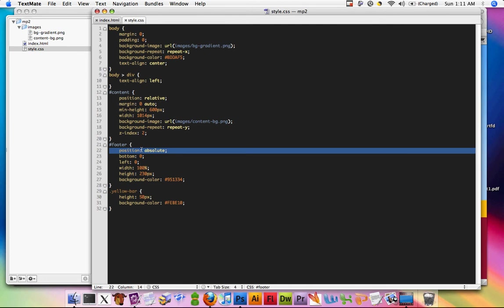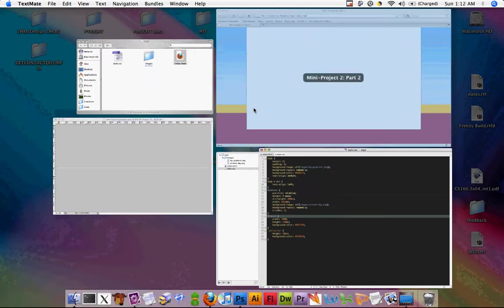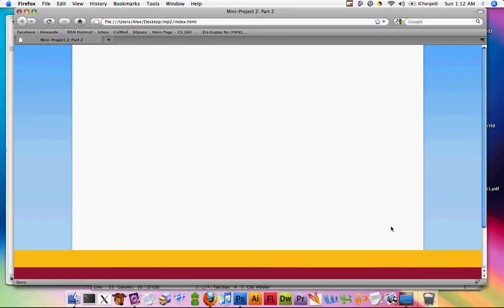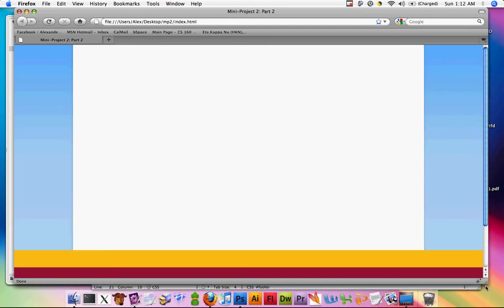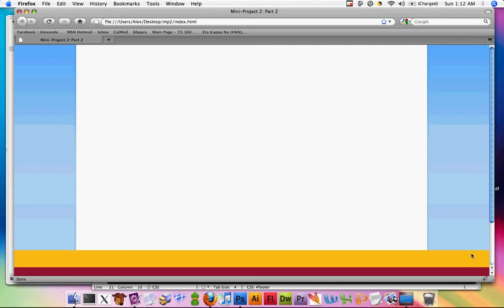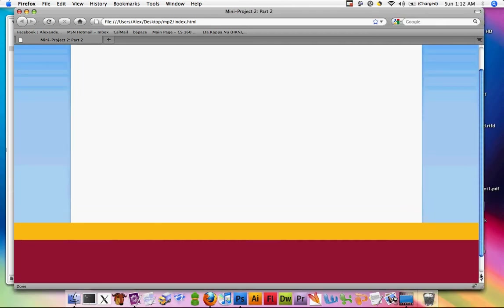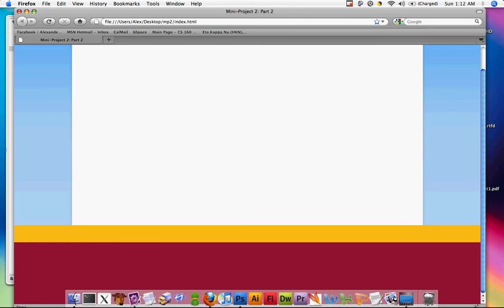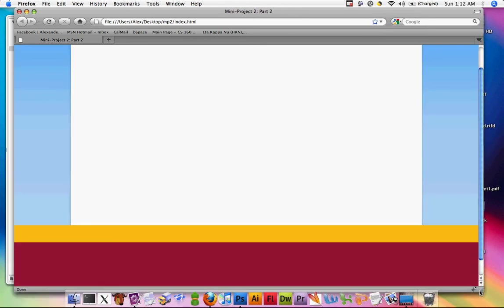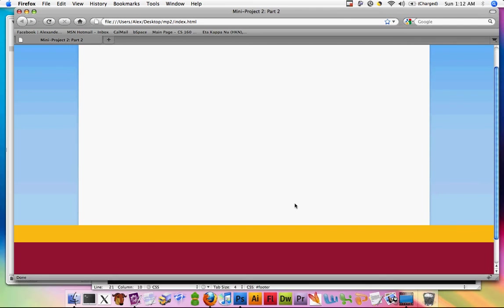We're not going to set position absolute here, so we can remove that. If we refresh the page we'll notice that this is more or less correct — this is basically what we want. It's always in some proportion to the white box.